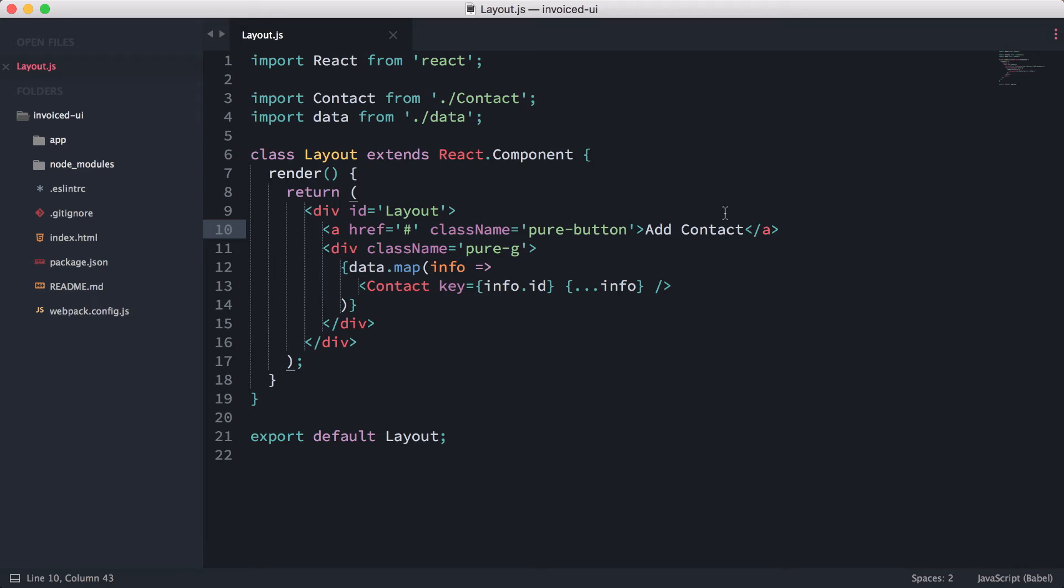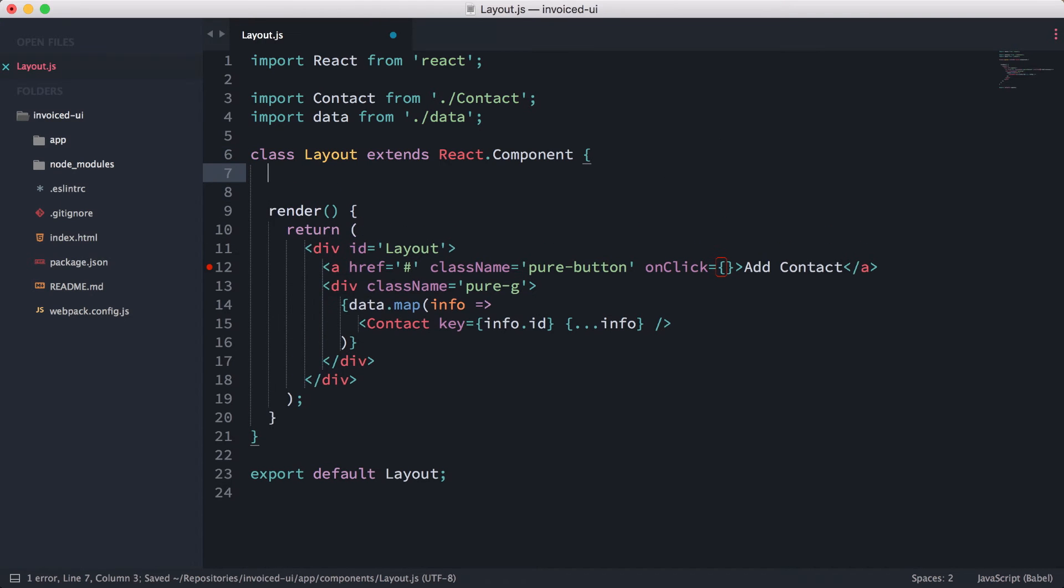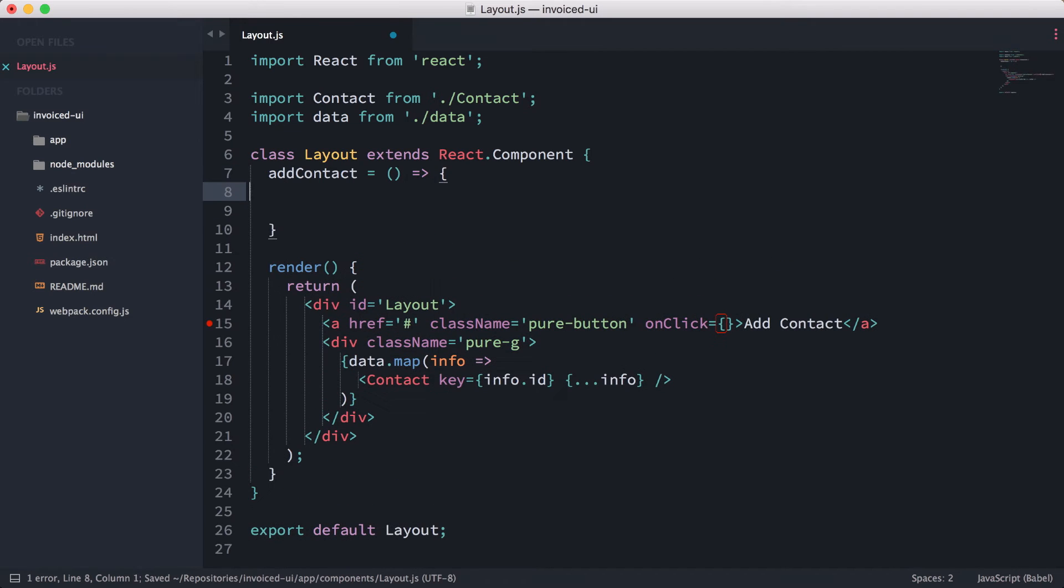To do that, let's go ahead and add an onClick event. Now we need to bind it to a certain function, so we're going to implement this function in here. I'm going to call it addContact, and it's going to be a function like this.